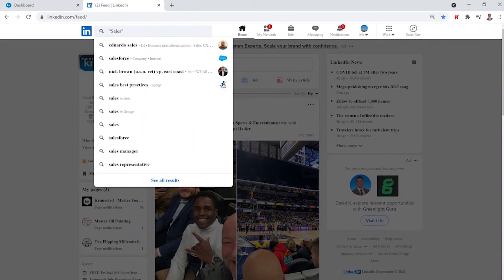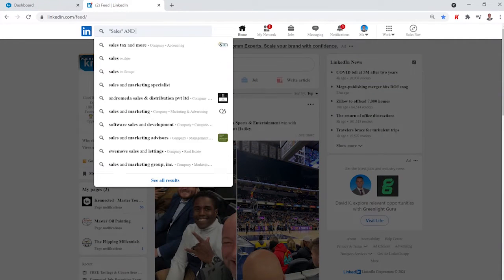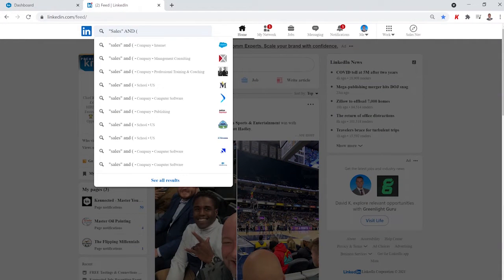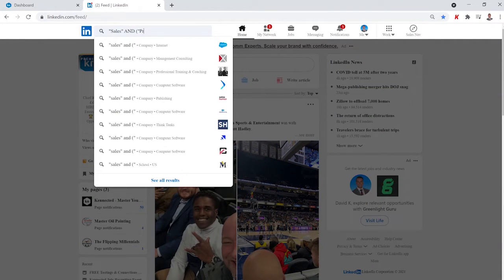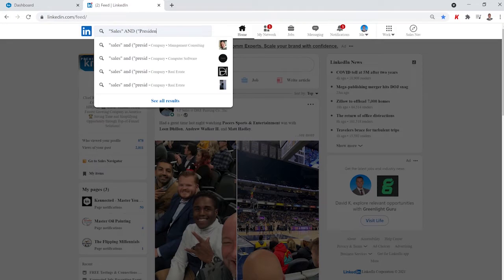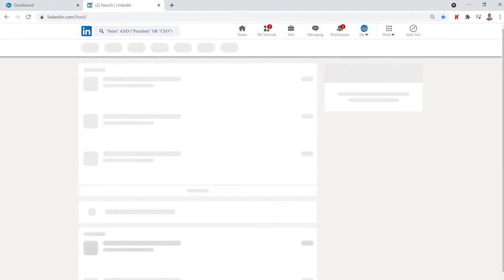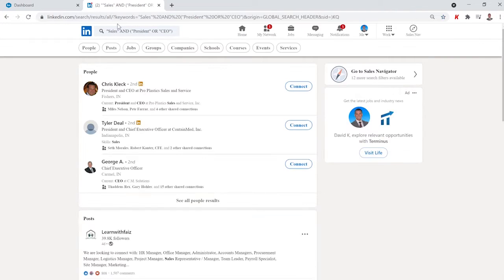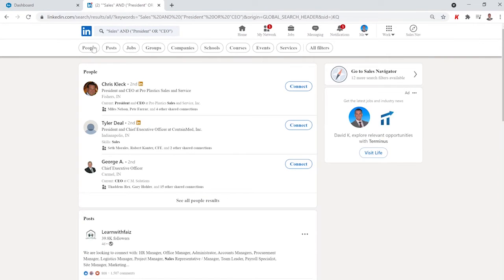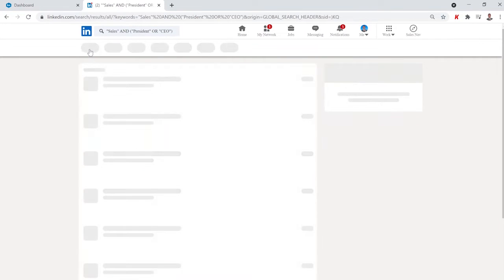Step one is finding your ideal audience, and we'll jump into LinkedIn to do that. Don't worry too much about what I'm doing here, because we teach all of our customers best practices for finding their audience here, including advanced techniques like how to use Boolean search.